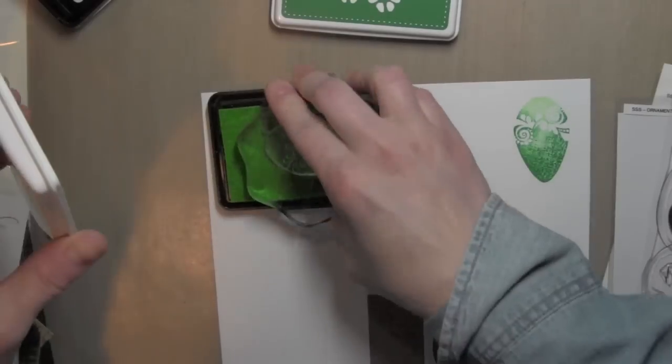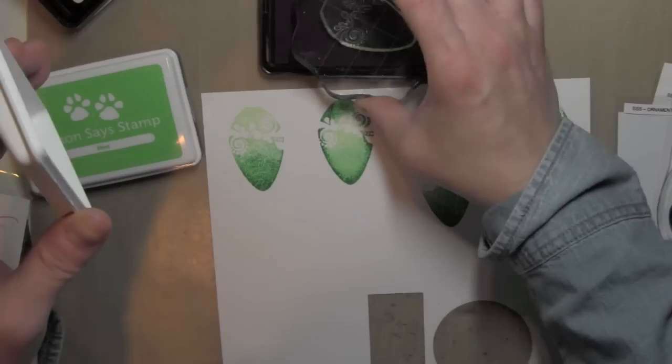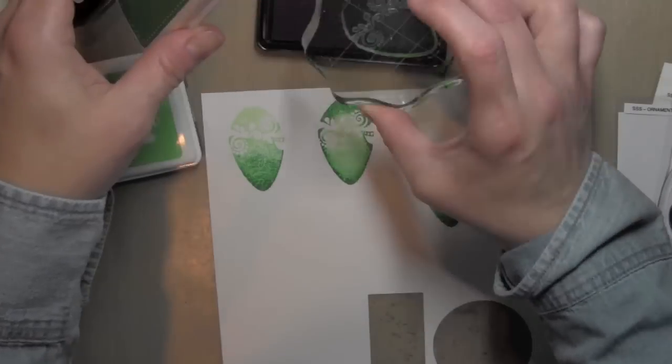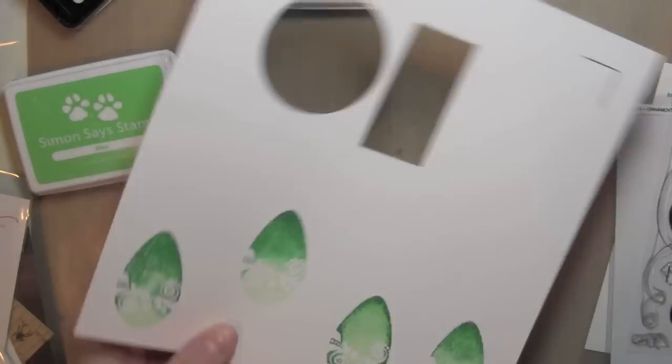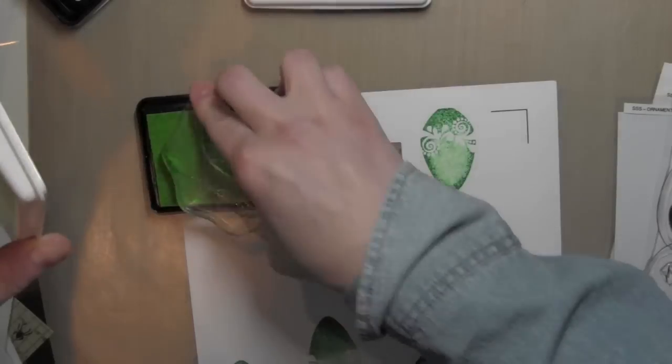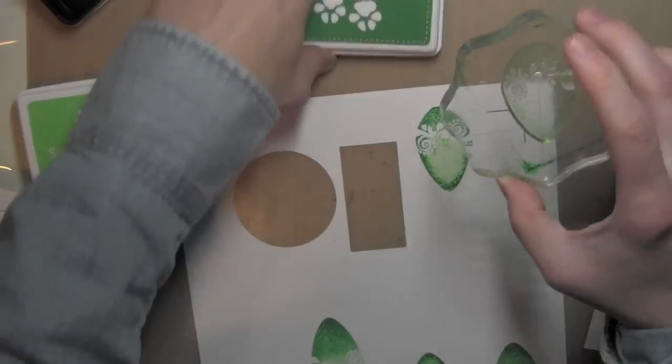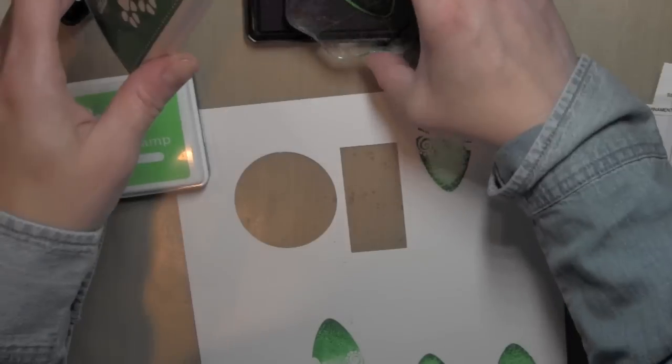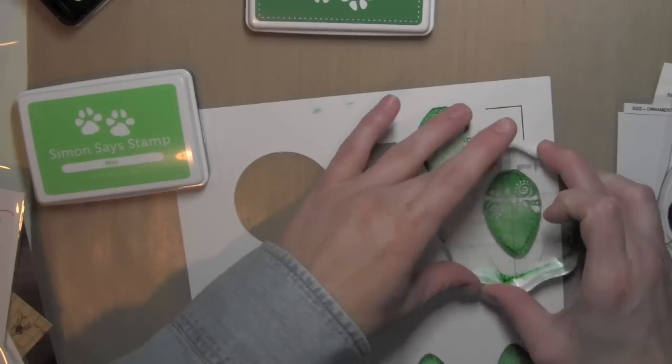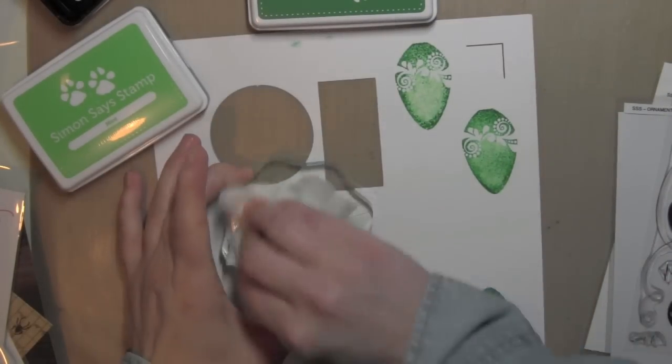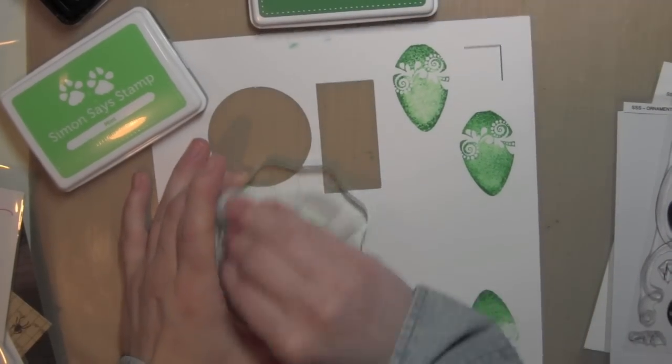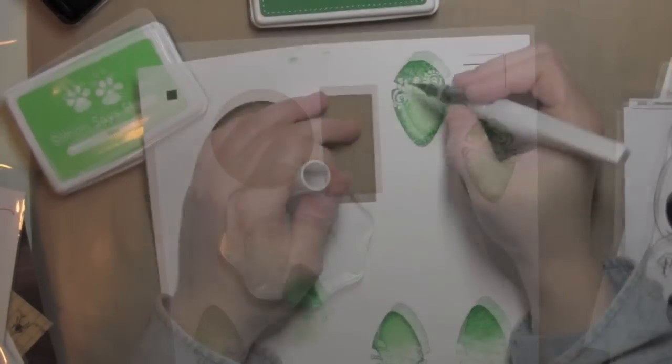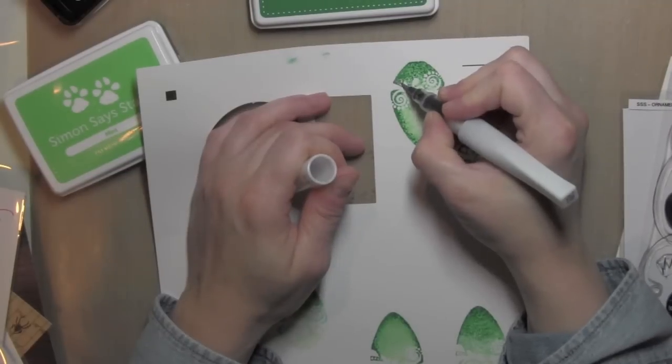One thing to keep in mind is I'm using dye inks, so the really bright vibrancy you see here will kind of subtly fade just a tiny bit after the ink has absorbed into the paper.